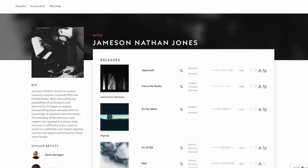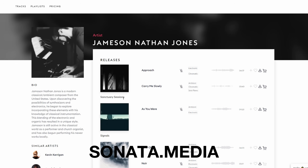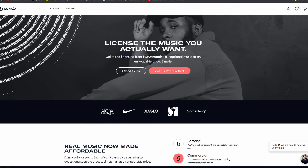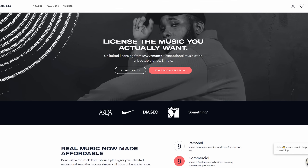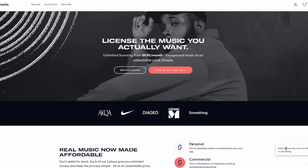The music I used was called 'Noir' and it's by Jameson Nathan Jones, and it was provided by Sonata Media, who just so happened to be this week's sponsor. They're the new kid on the block when it comes to royalty-free music licensing for your videos — and I'm not just talking about YouTube videos, but also any commercial projects as well.